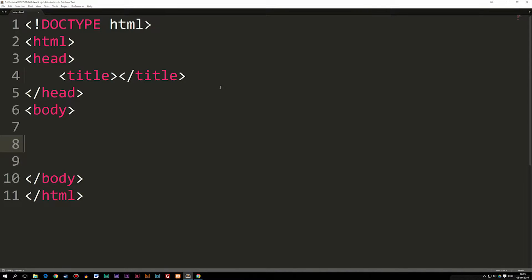Today we're going to talk about how to write something inside the browser using JavaScript. When it comes to writing stuff inside the browser to generate some kind of output, there are a couple of different ways we can do it — not just writing inside the actual website, but also writing in other different places inside the browser you might not have seen before.